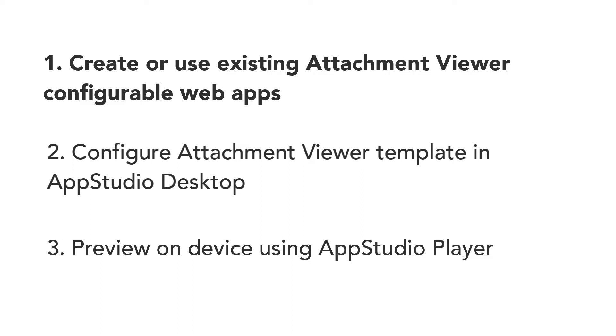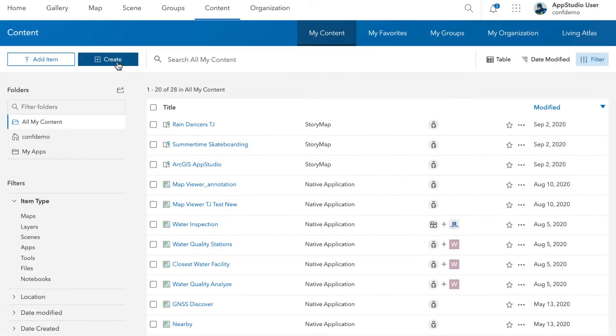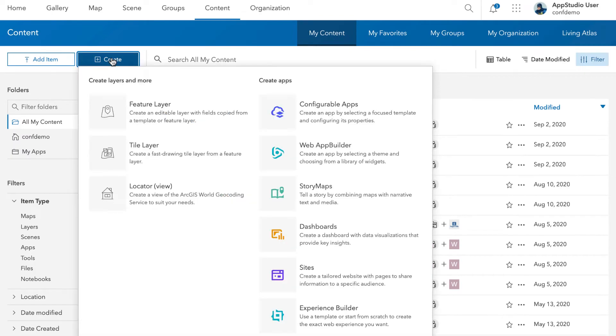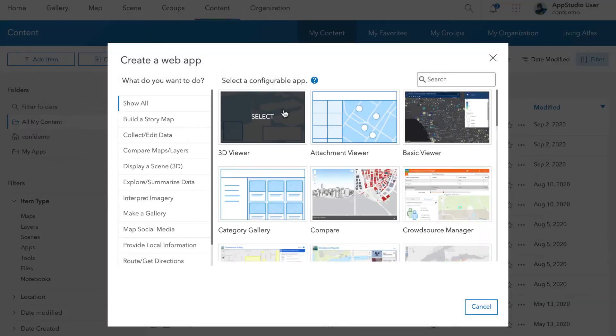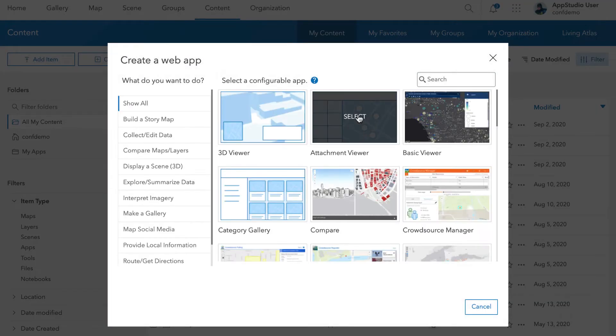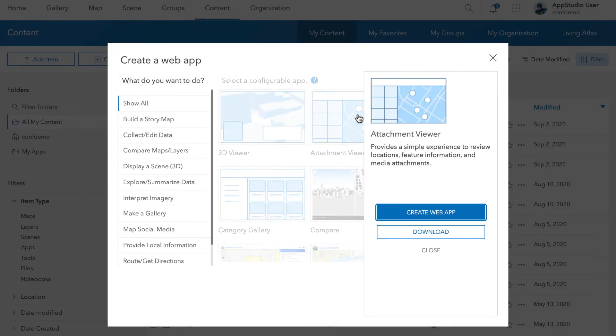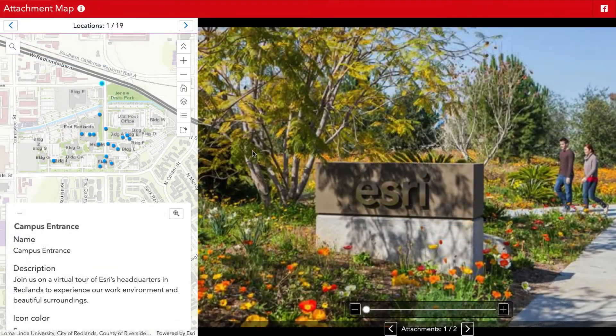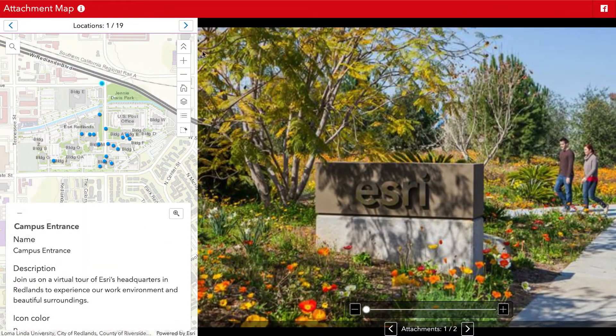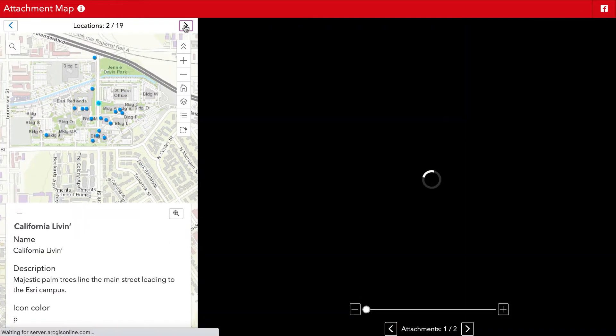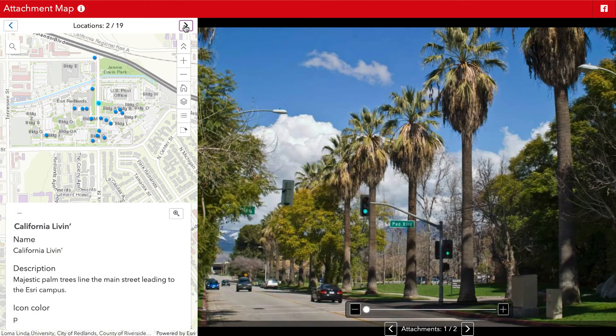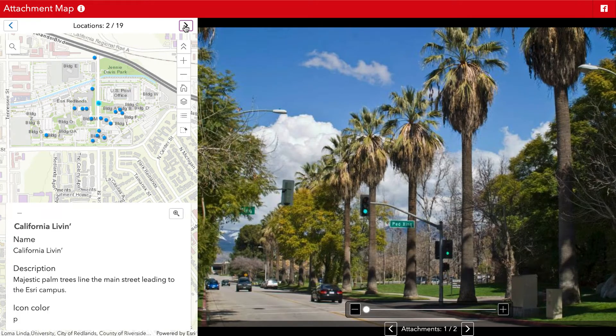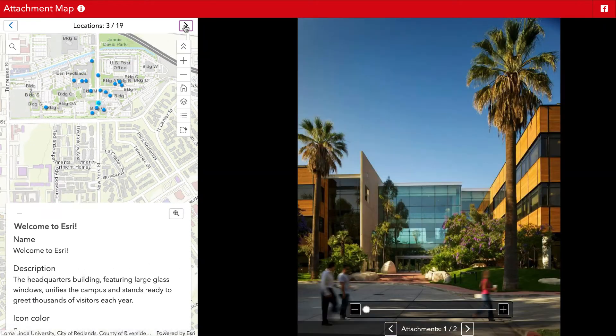Step 1: Create an Attachment Viewer Web App. Before we start to create a mobile app, we first need to create an Attachment Viewer Web App. In this tutorial, we will be using an Attachment Viewer Web App of the Esri campus. It has pictures, information, and recommended places to visit.